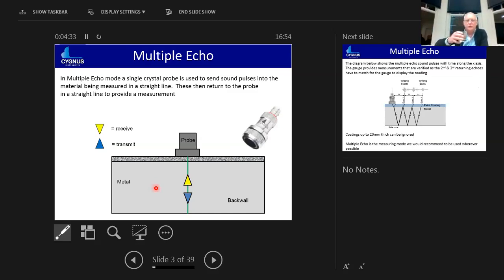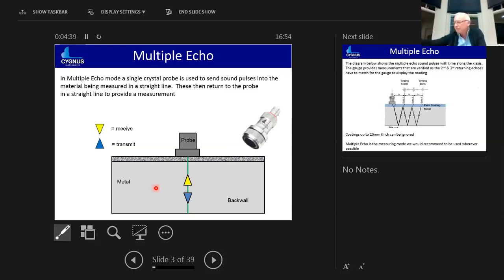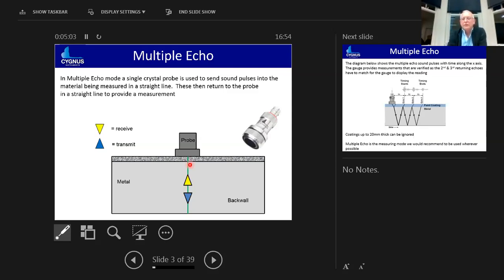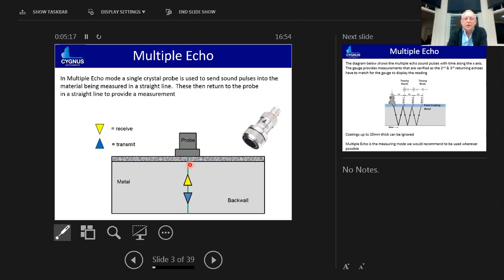Quick look at the multiple echo technique. The multiple echo technique uses a single crystal probe and it uses a straight beam of sound, transmits the ultrasound from the probe through the material, hits the back wall and bounces back. The instrument's calibrated for the velocity of sound through that material and it can then calculate how thick it is. So it's really a precision timing device. The clever bit comes in ignoring the coating.